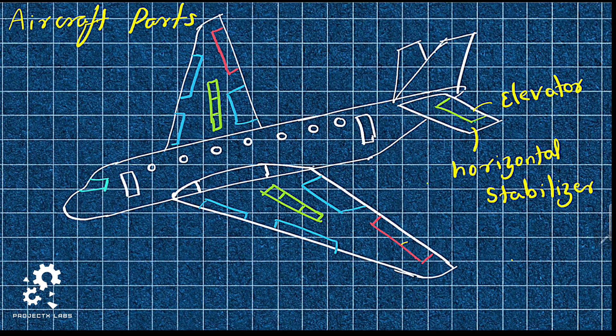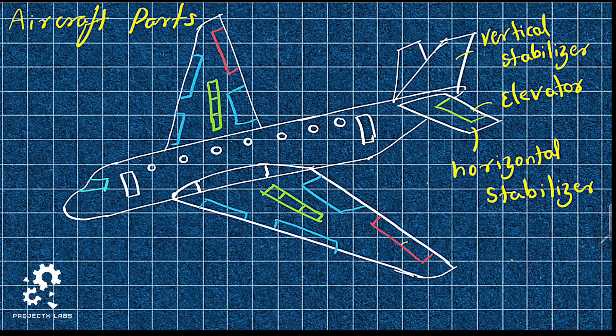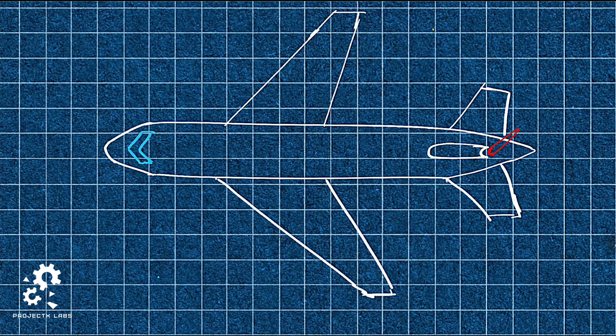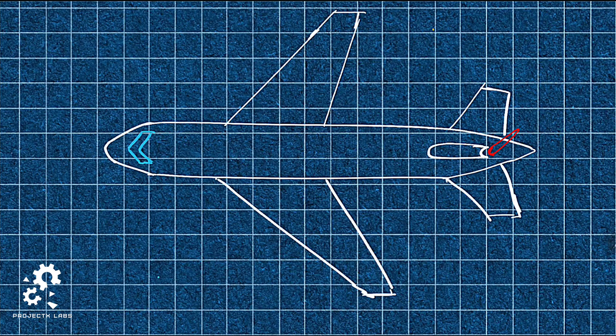This surface is called vertical stabilizer. Vertical stabilizer is fitted with rudder at its trailing edge. This rudder can be deflected right and left.